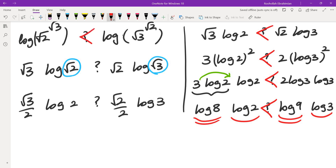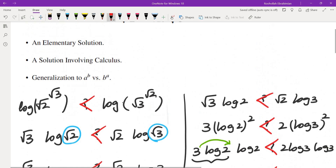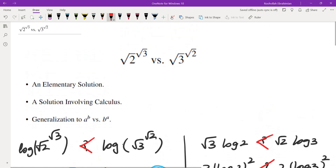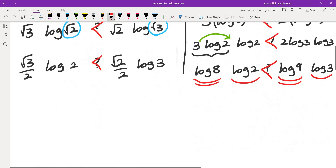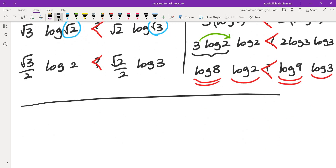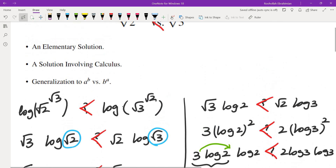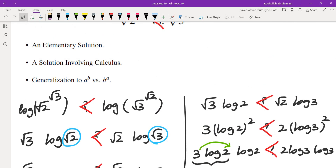So that means √3 to the power of √2 is larger than √2 to the power of √3. This was the elementary solution.